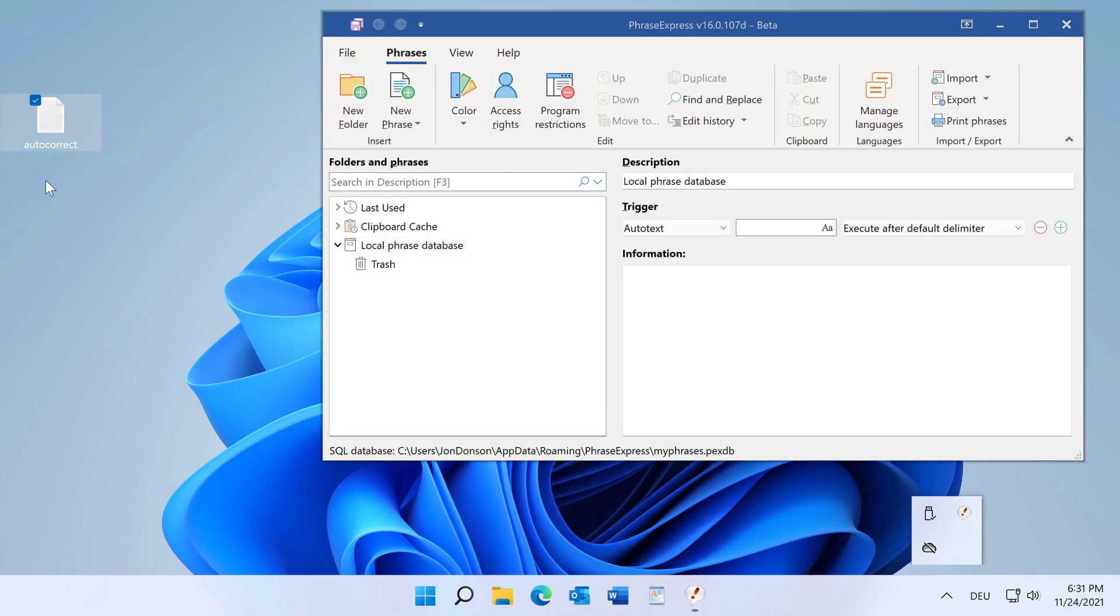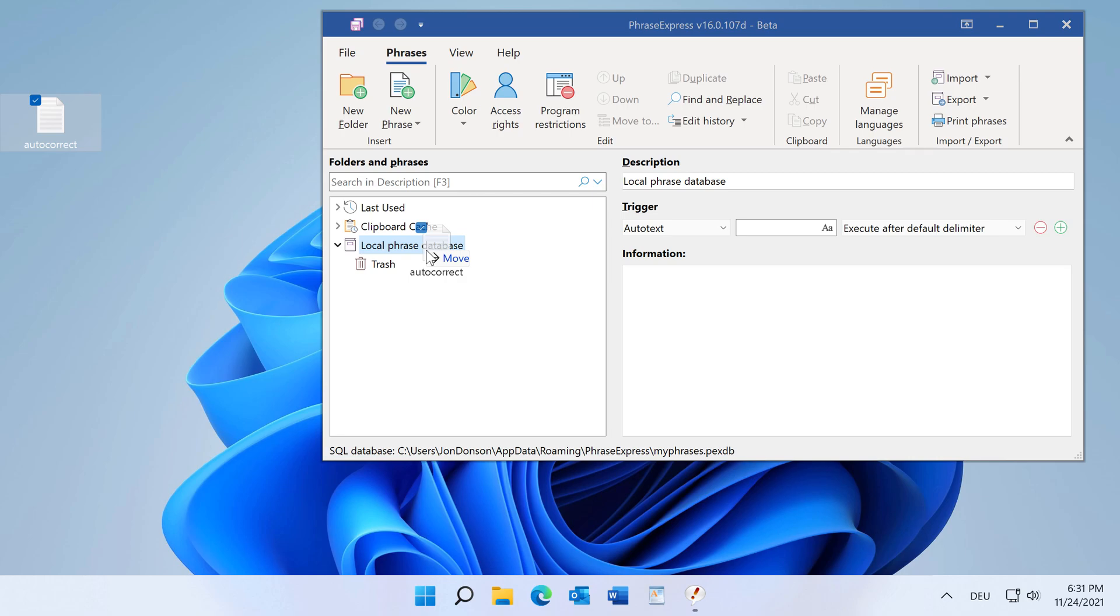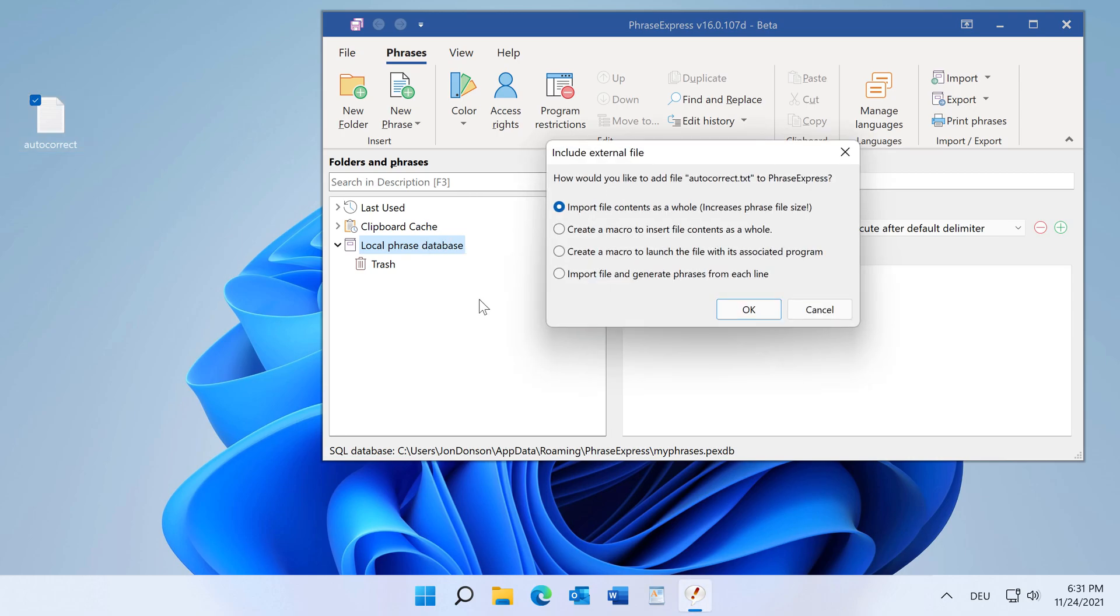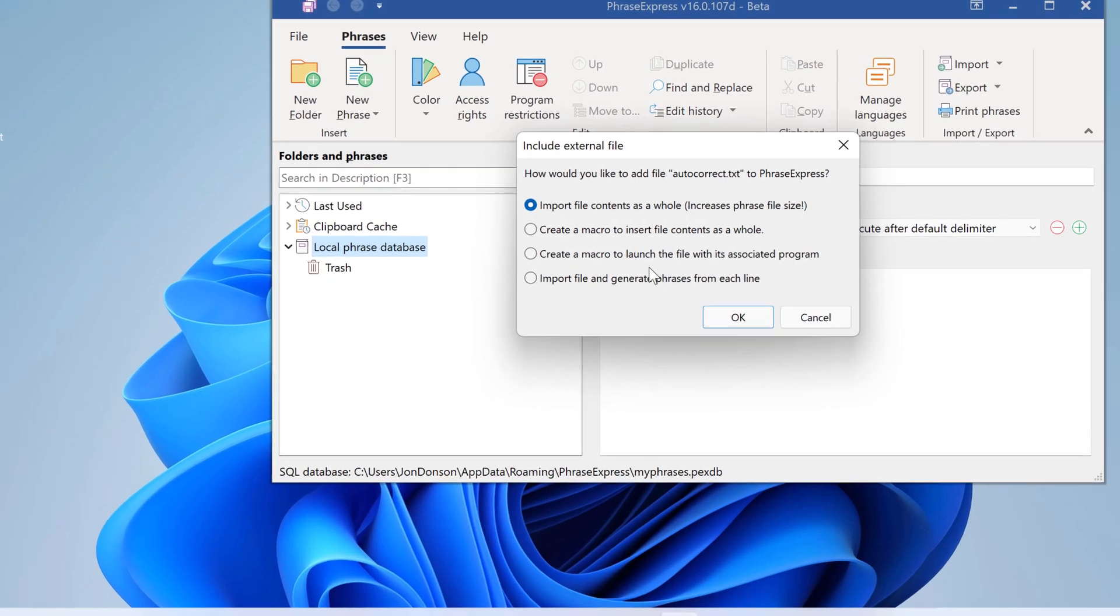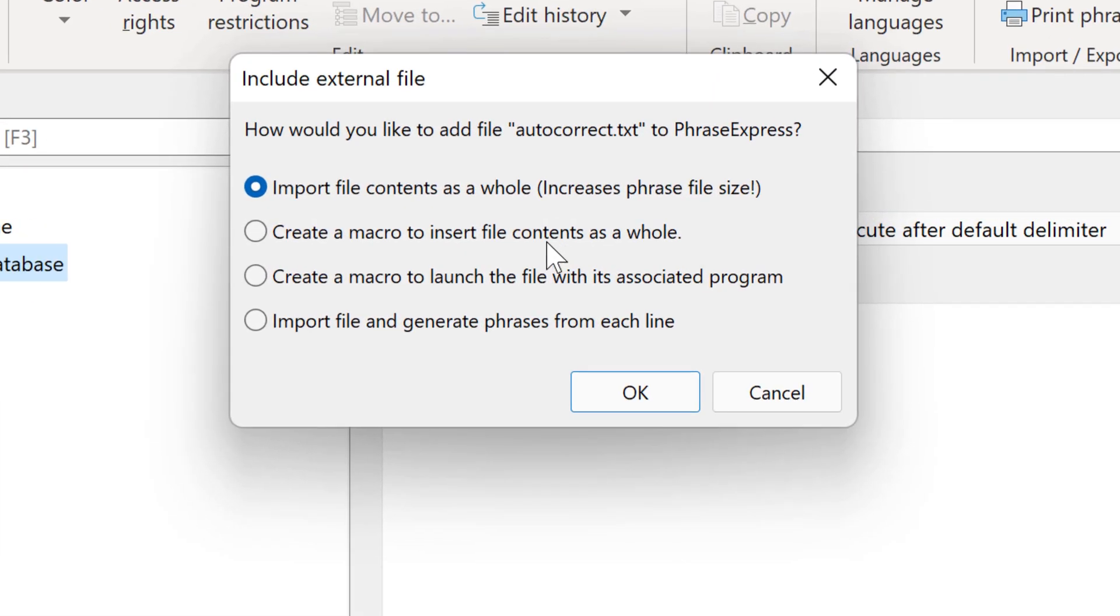And now to import it, just drag it into the phrase file where you wish to have it. Then you get options, and in this case we want to import the file and generate phrases from each line.